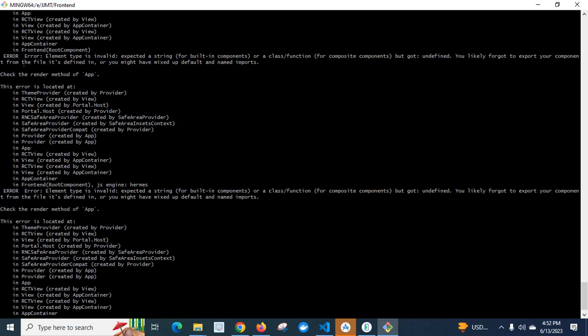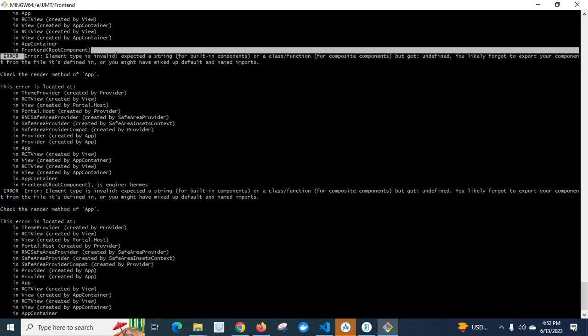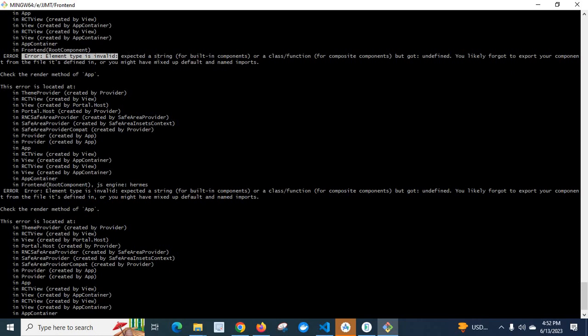Before that, let us understand the error again. Error: element type is invalid, expected a string for built-in components or a class function for composite components but got undefined. You likely forgot to export your component from the file it is defined in, or you might have mixed up default and named imports.